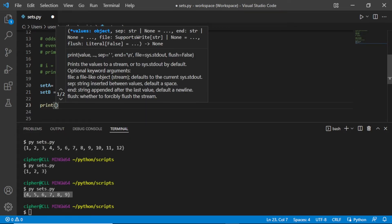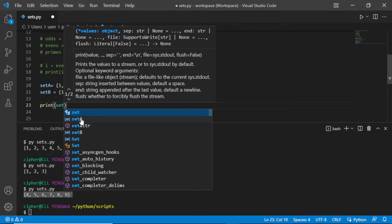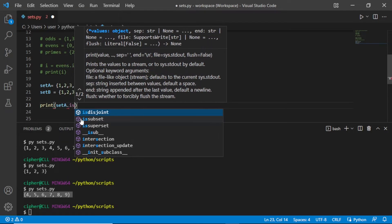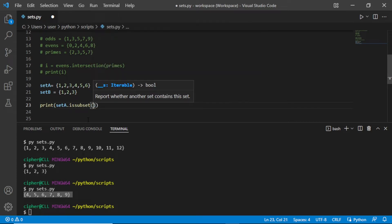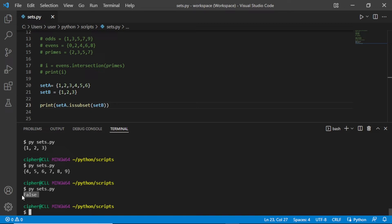We say set A and set A dot is subset of set B. Control save. And if we print here, we are going to get false because all the elements in set A should also be in set B for this to return true.